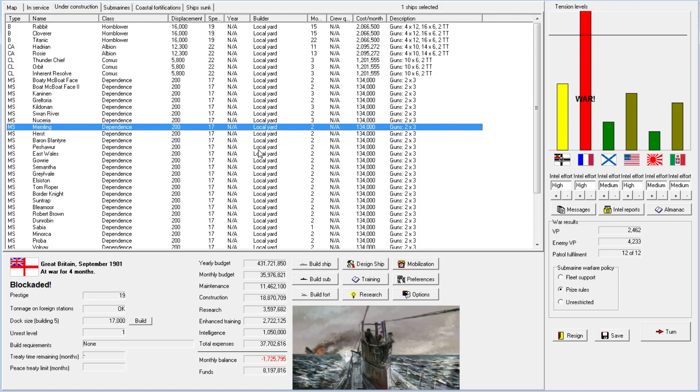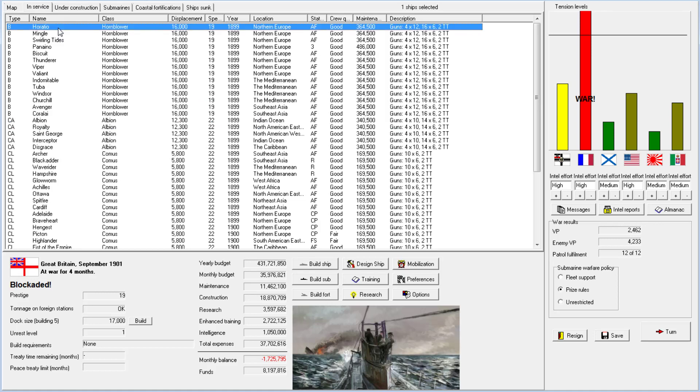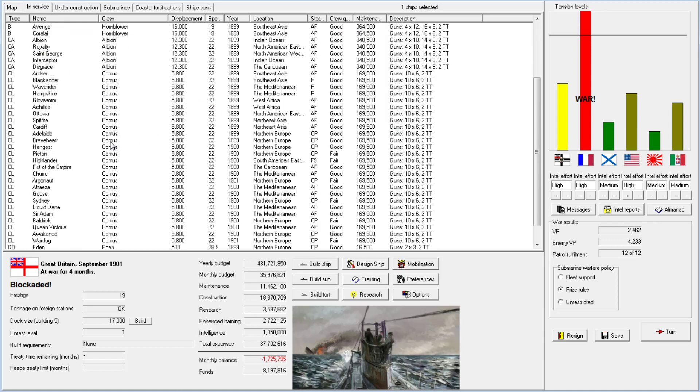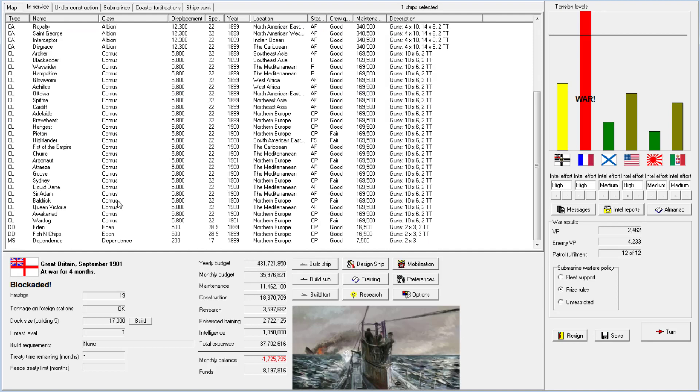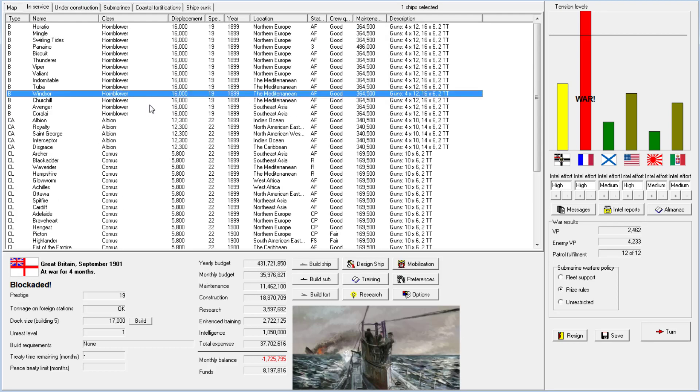Welcome back everyone to Let's Play Rule the Waves as Great Britain, episode number three. In the off time, I had a hell of a time trying to rename everyone, but I think I've done it. I have made 60 changes already, which took me the better part of three hours, but it's in.